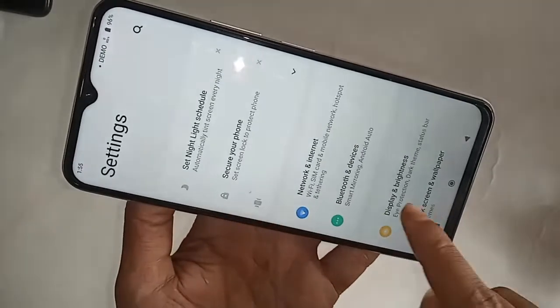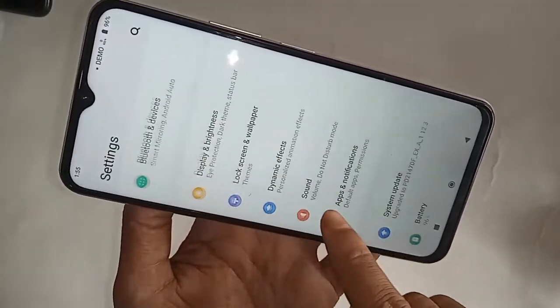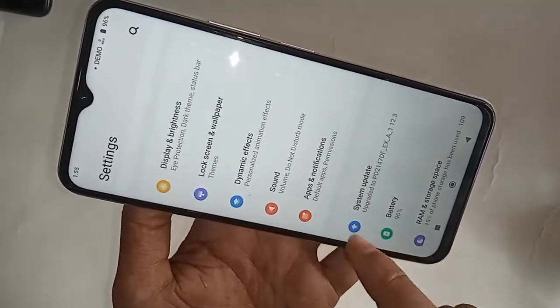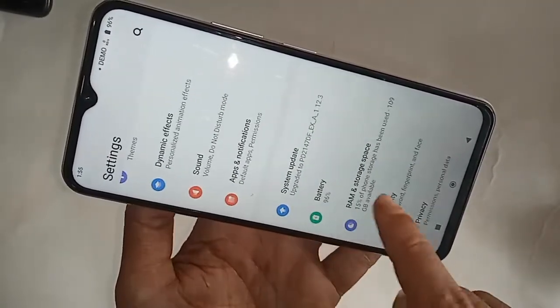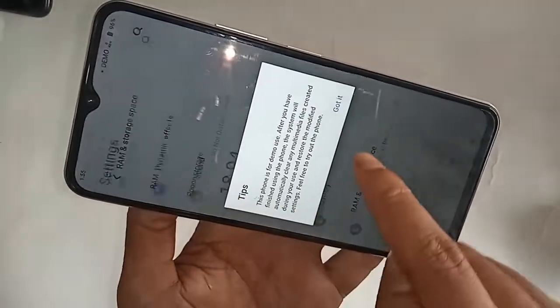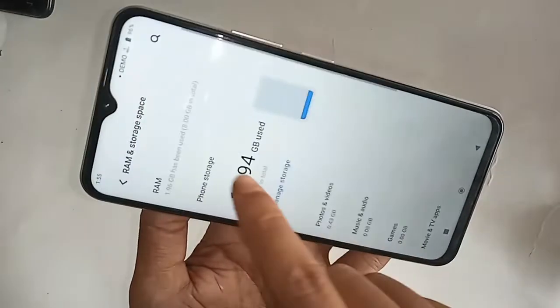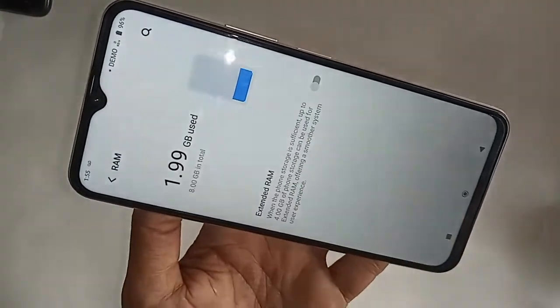If you want to re-enable your phone's extended RAM again, go to Settings, then go to RAM and Storage Spaces, click on it, then click on RAM, and you will see the Extended RAM option. Turn it on to re-enable extended RAM.